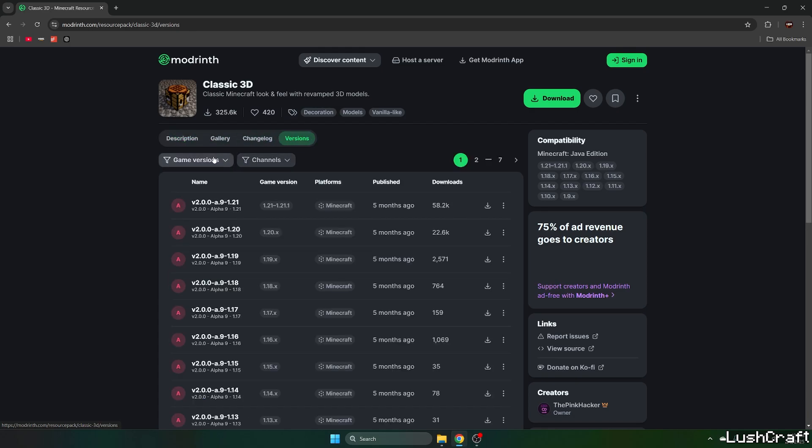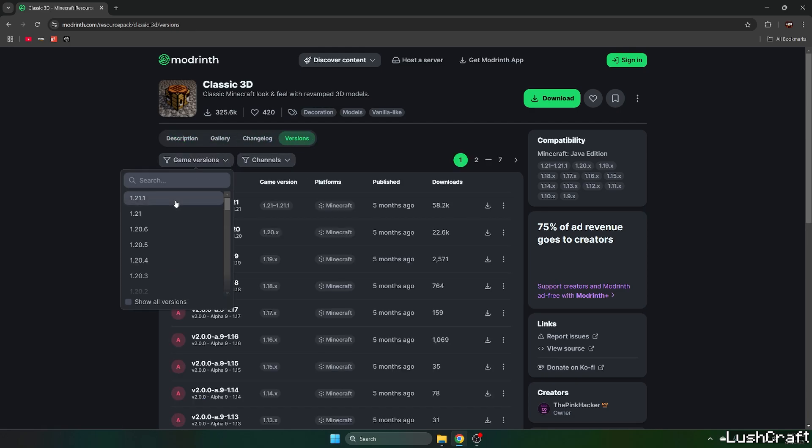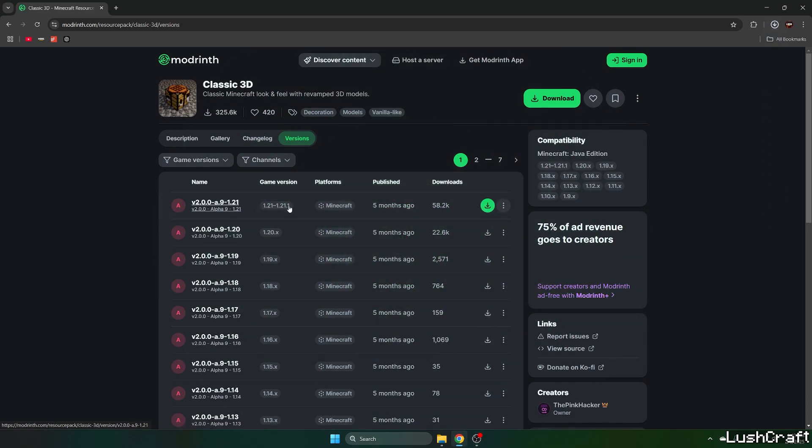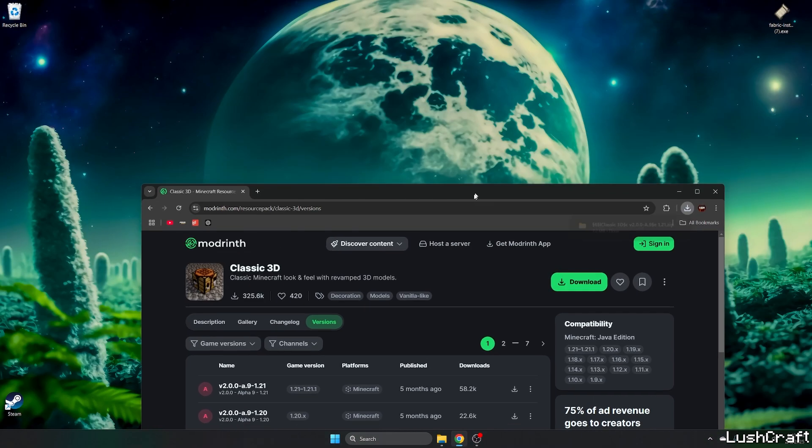Go to the versions, game version. We don't really need to use 1.21.4 because it'll work on this one.